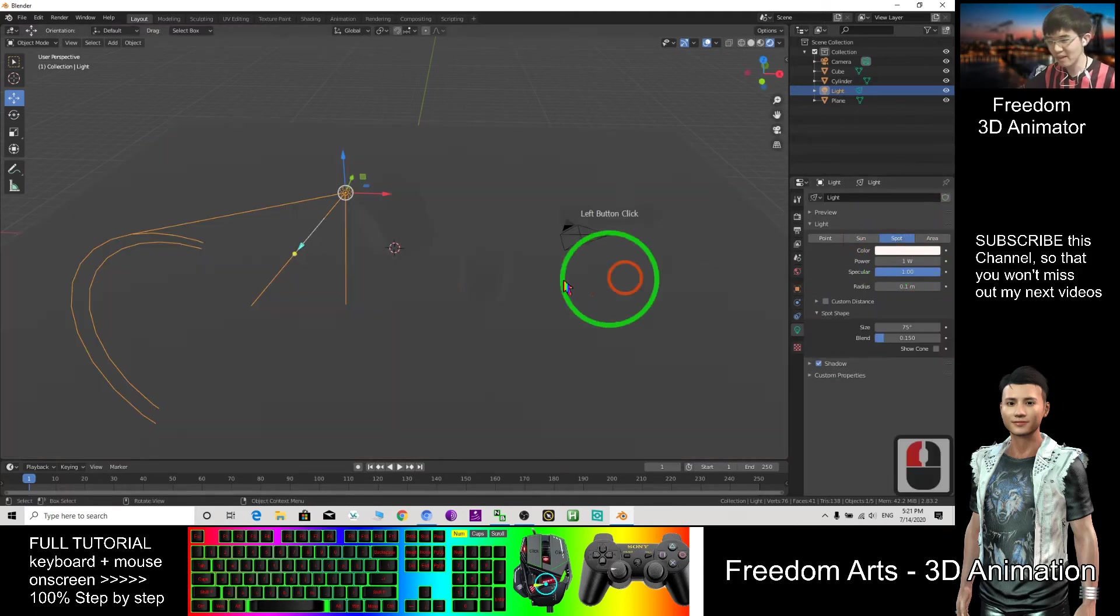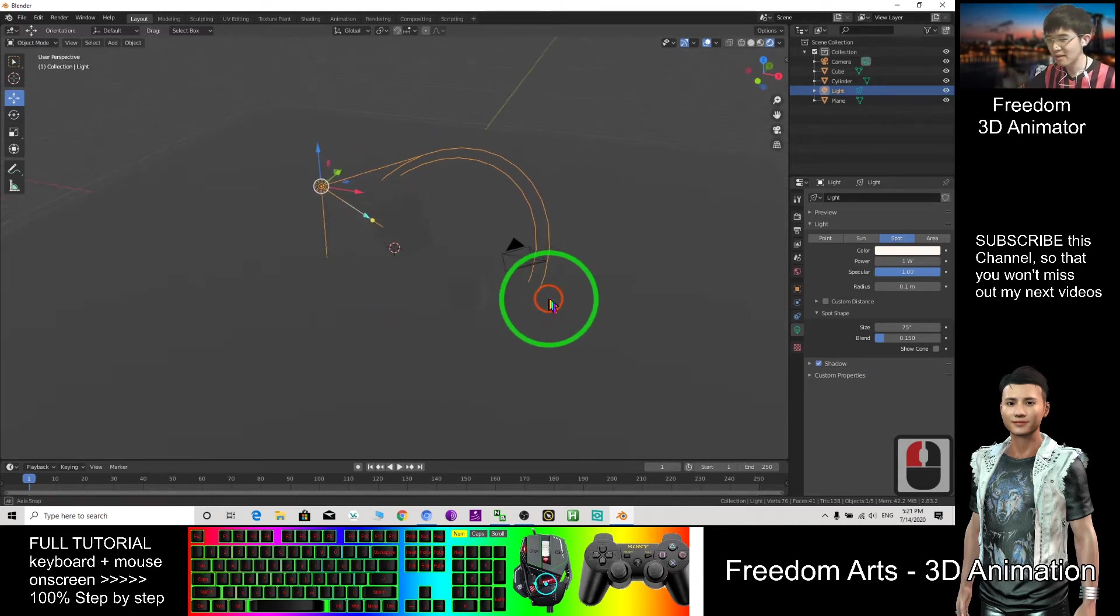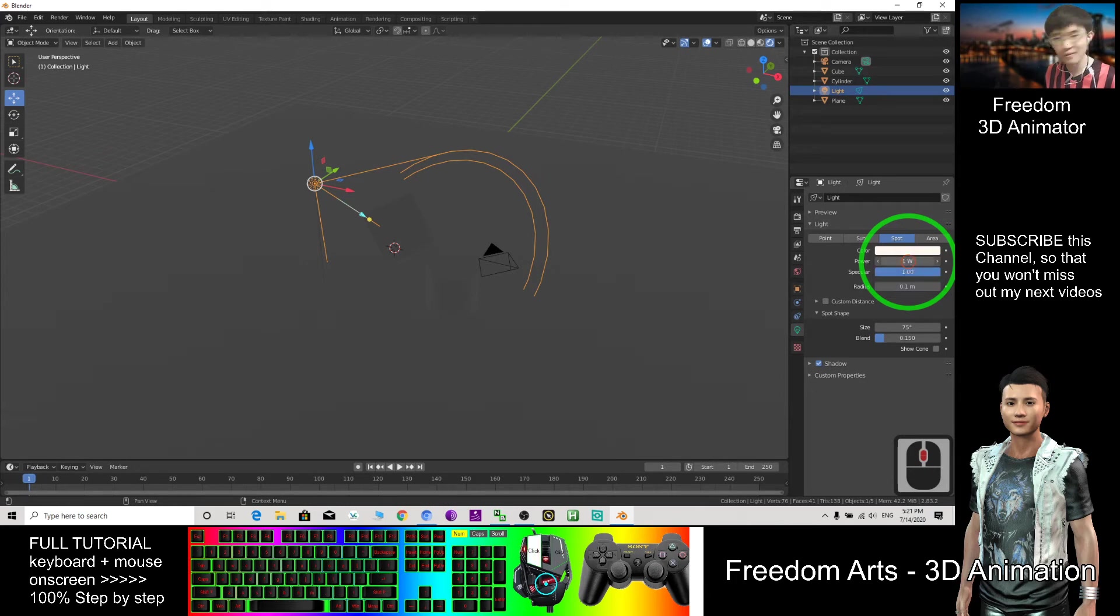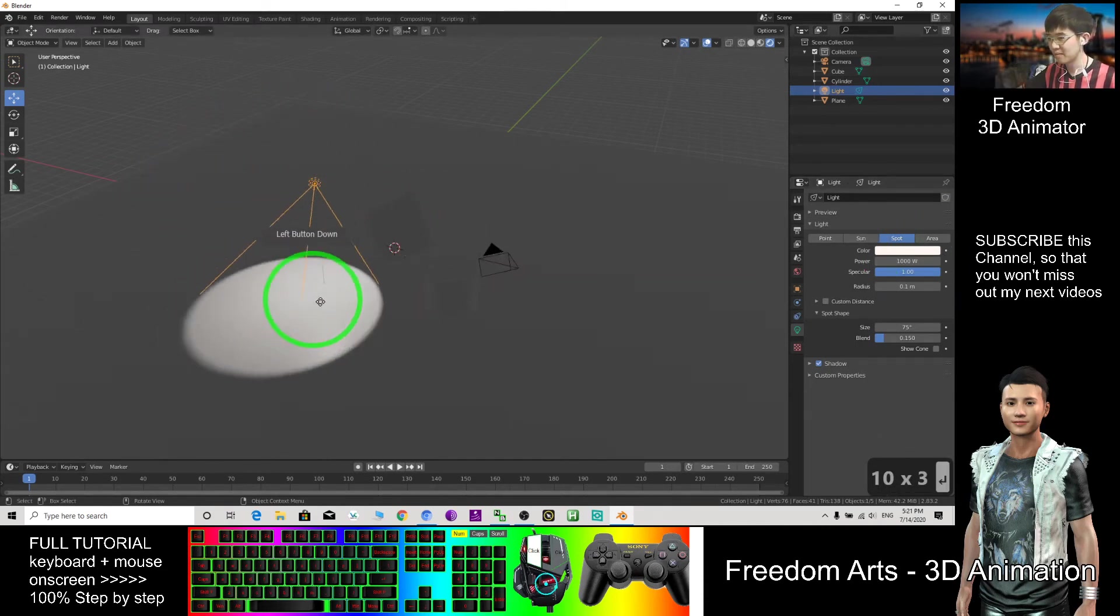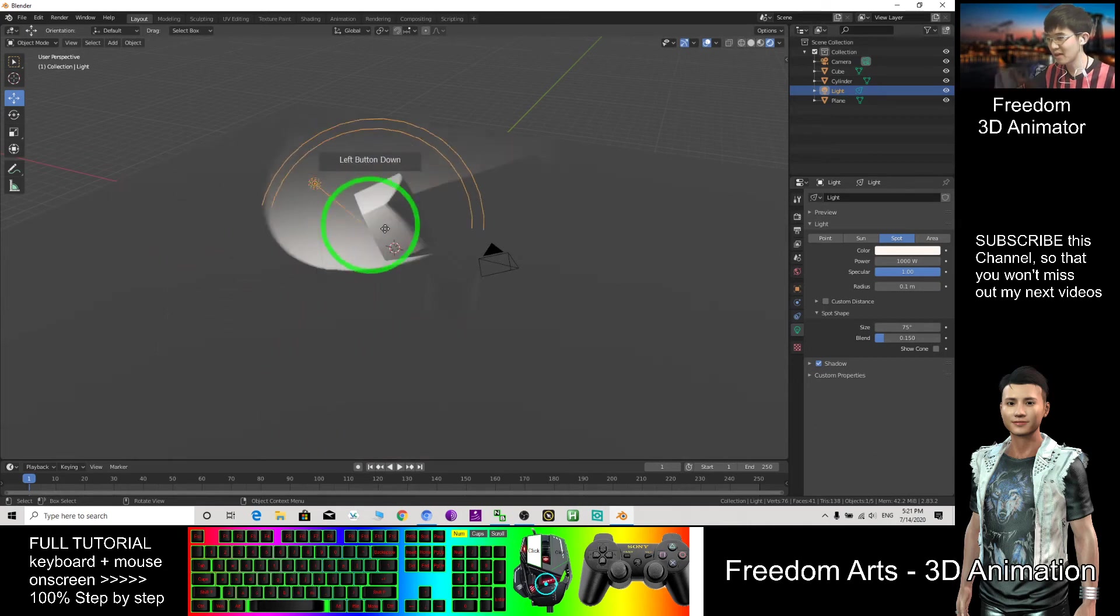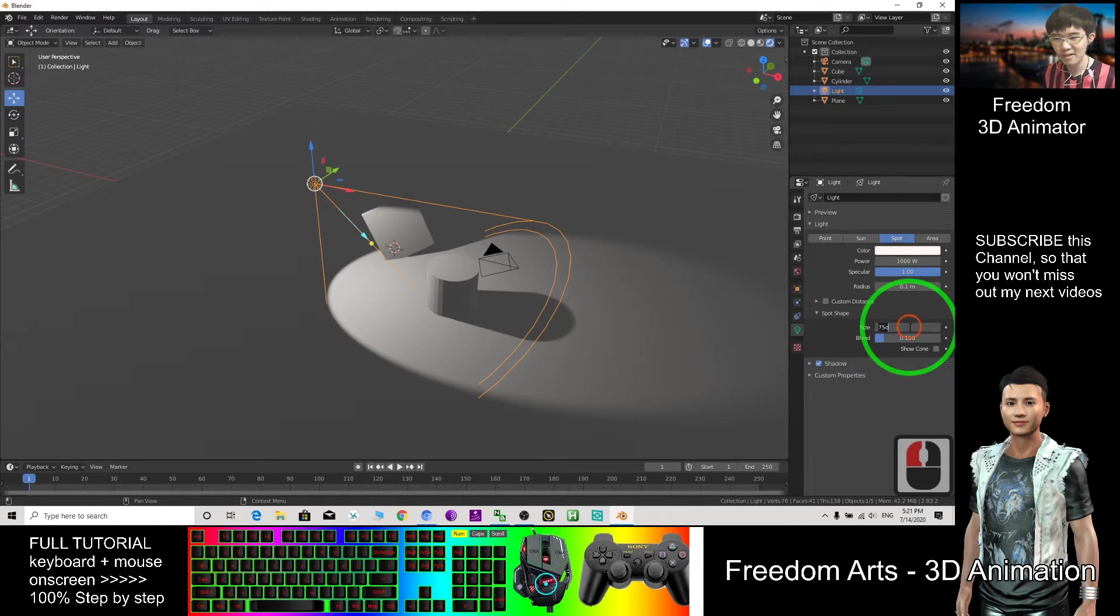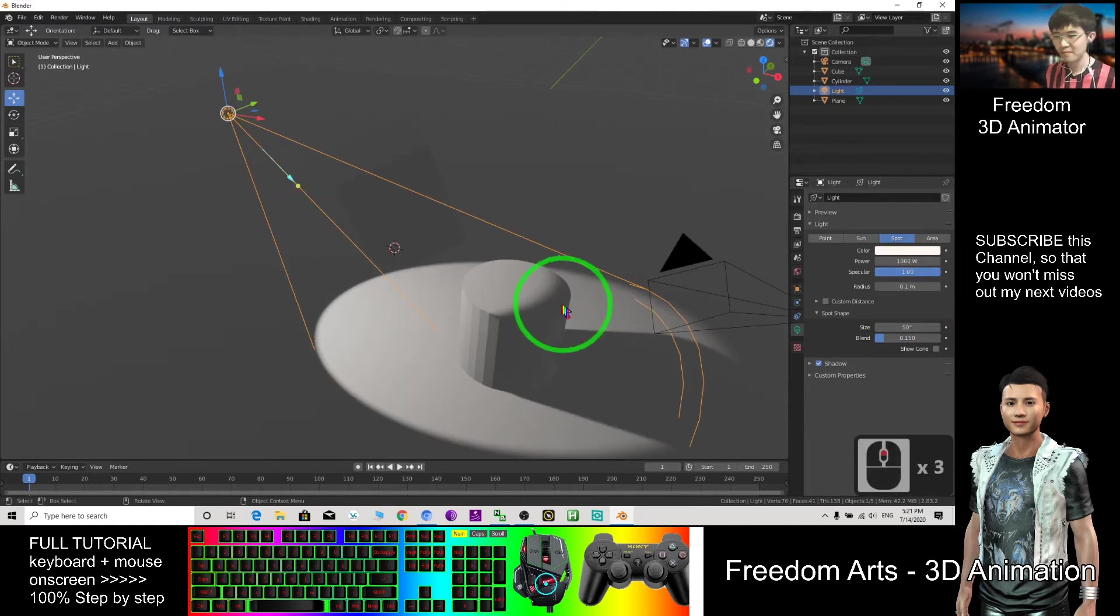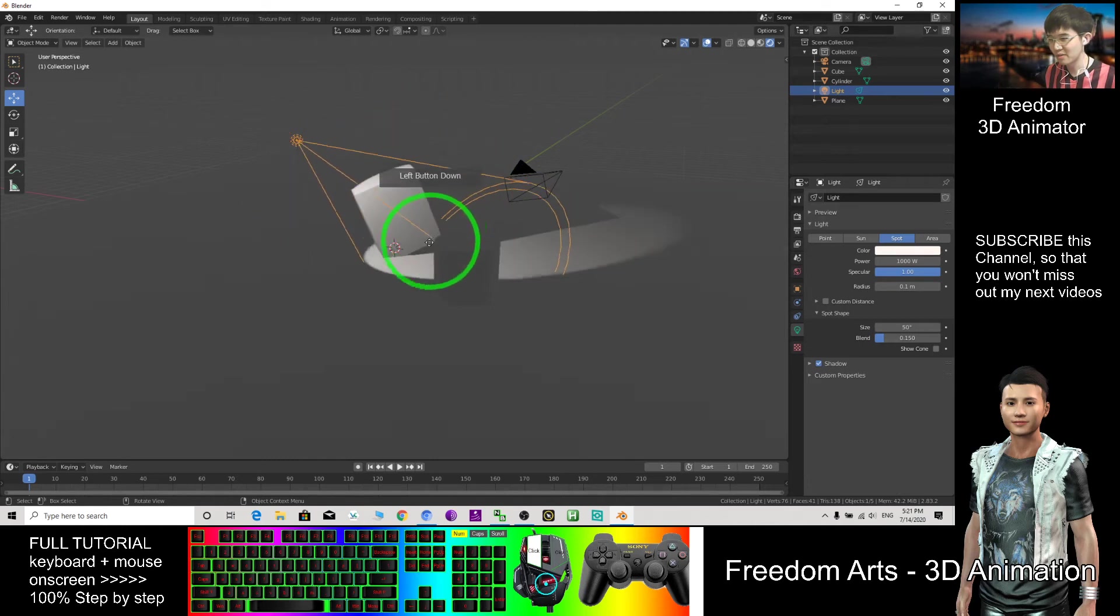And you can make it a spotlight also. Then change the direction of the spotlight. Of course this is one watt, one watt is not enough, you need to change your power to become 1000 watts. This is the spotlight, can change the direction of the spotlight. Also you can change the size, this is 75 degrees. How about if I change to 50? See, now is a 50 degree. Then you can change the direction.